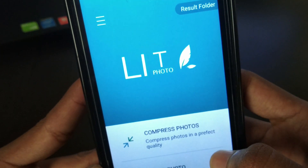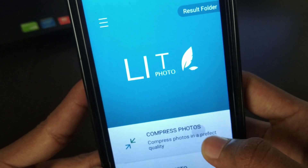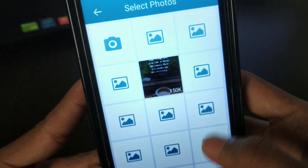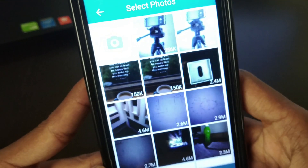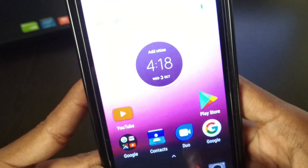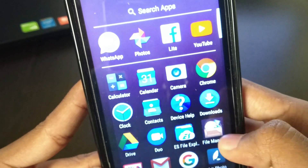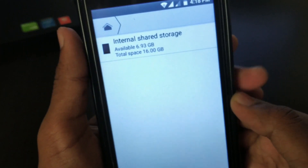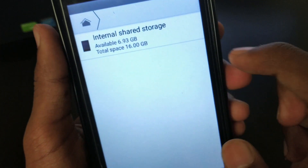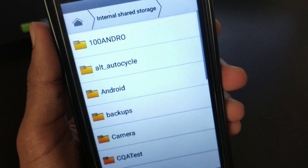You can either compress a specific photo, a group of photos, or an entire folder containing photos. For demonstration purposes, I will be compressing an entire folder to show you guys.